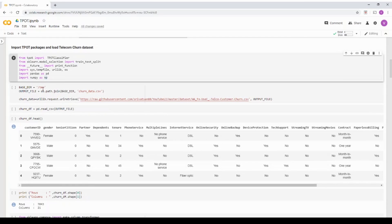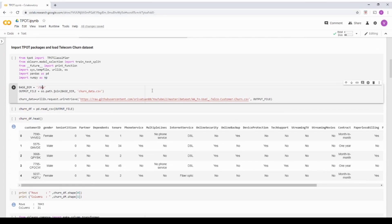Now coming back, I already have a dataset. There's a telecom churn dataset. It's available in my GitHub repo. I'm going to share my GitHub notebook after this video.